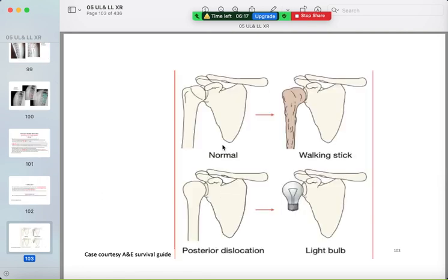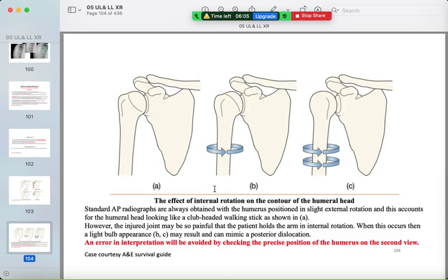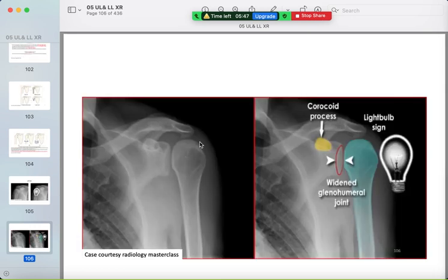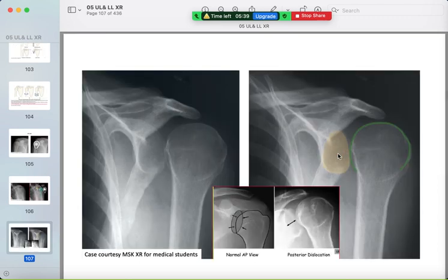Normal view: the humeral head has a walking-stick appearance. In posterior dislocation, it loses this appearance and takes on a light bulb appearance. Be aware that the internal rotation AP view can mimic posterior dislocation — always look for other views. The light bulb sign shows no overlap between the humeral head and glenoid.